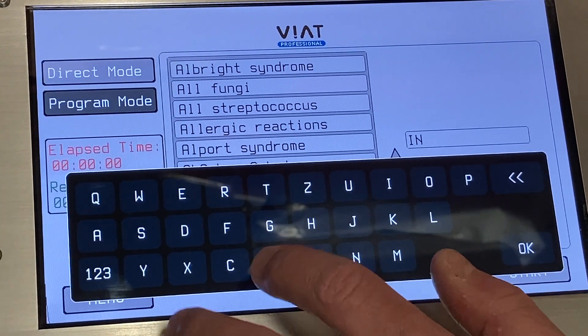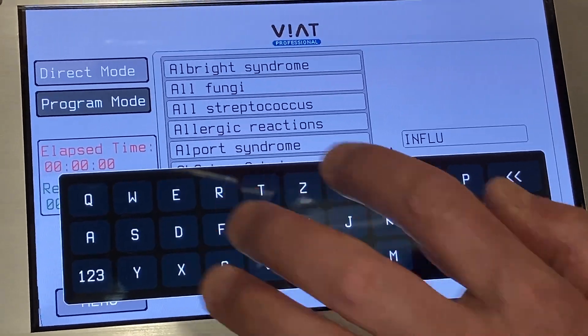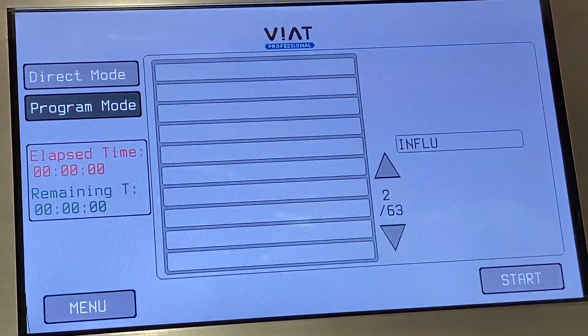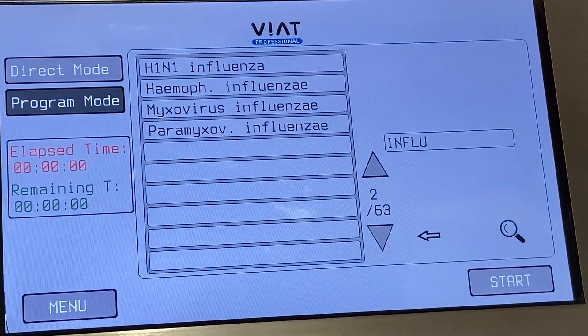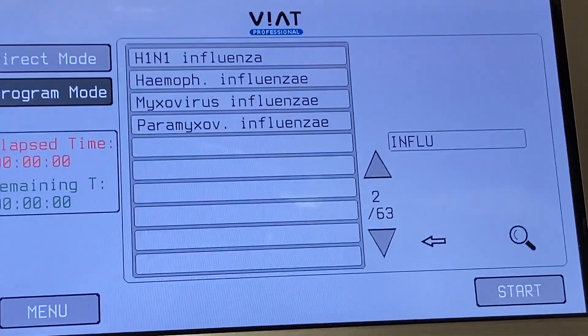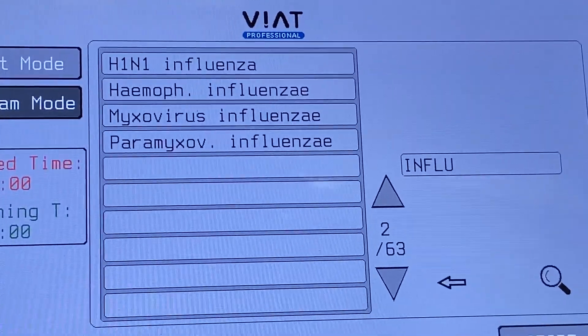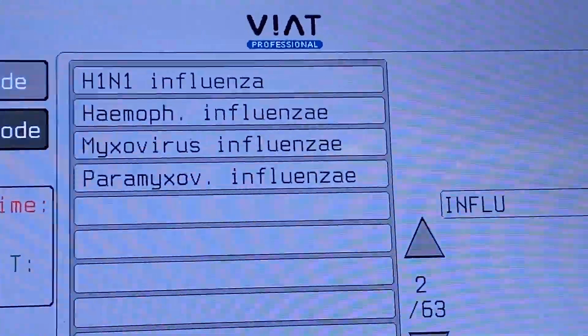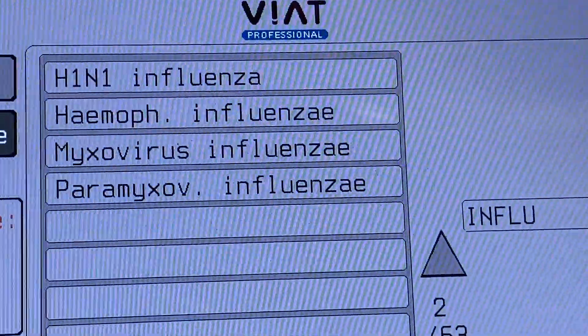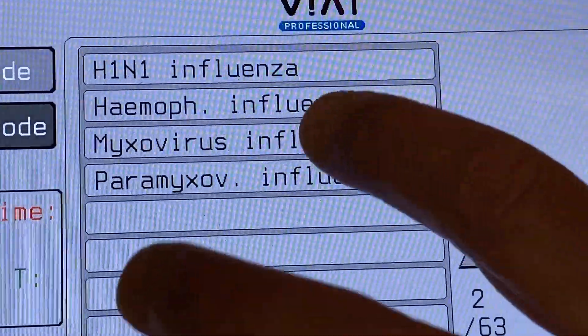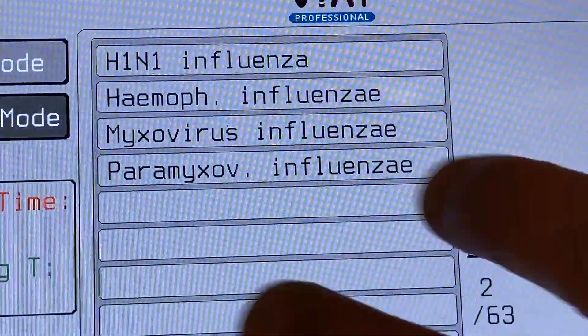Of course, you can also use the search function. For example, if you start typing the word 'flu' into the search box, you will see that the database offers a variety of flu frequency packages.